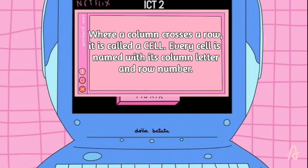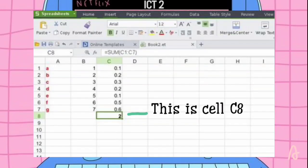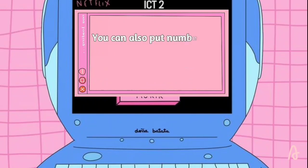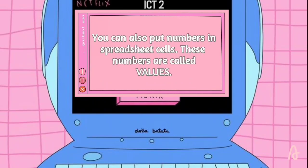Every cell is named with its column letter and row number. This is cell C8. You can put text in spreadsheet cells. A cell with text in it is called a label. Labels tell you what the values in the spreadsheet stand for. You can also put numbers in spreadsheet cells. These numbers are called values.